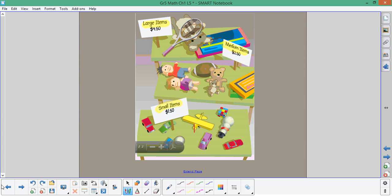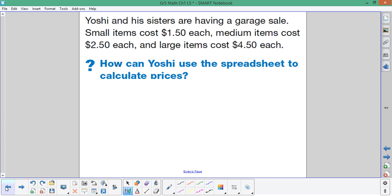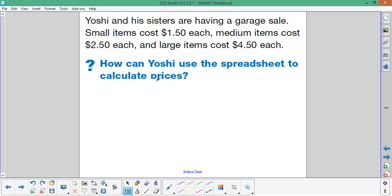Let's go to the written work. Yoshi and his sisters are having a garage sale. Small items cost $1.50 each, medium items cost $2.50 each, and large items cost $4.50 each. Our question is, how can Yoshi use the spreadsheet to calculate prices?